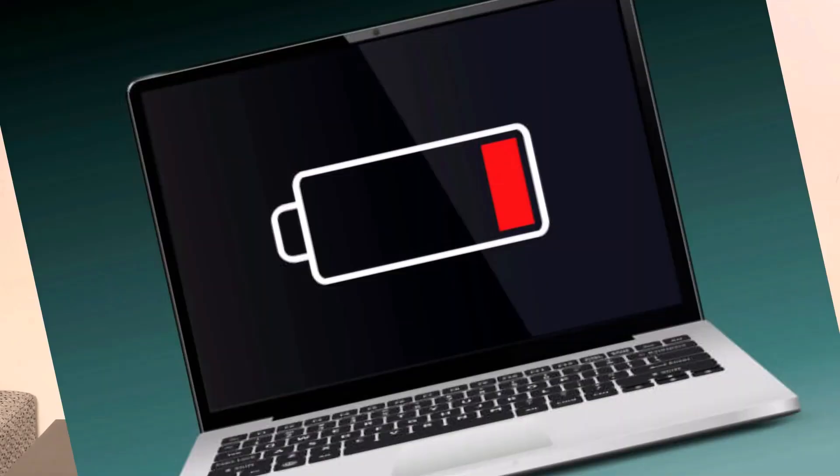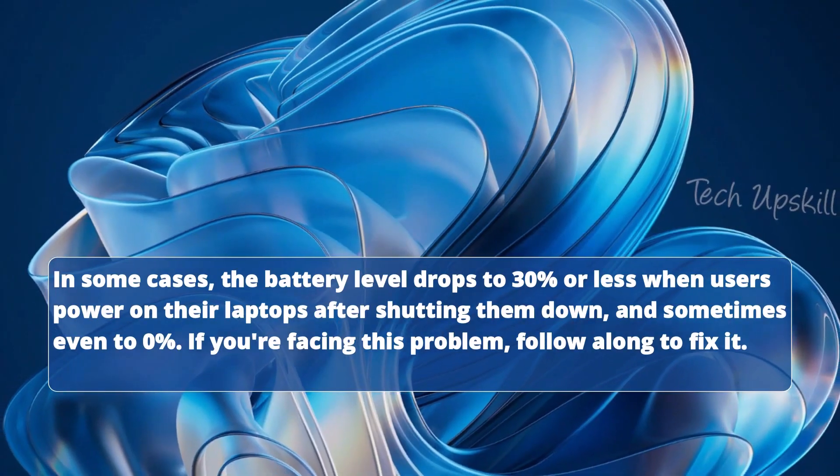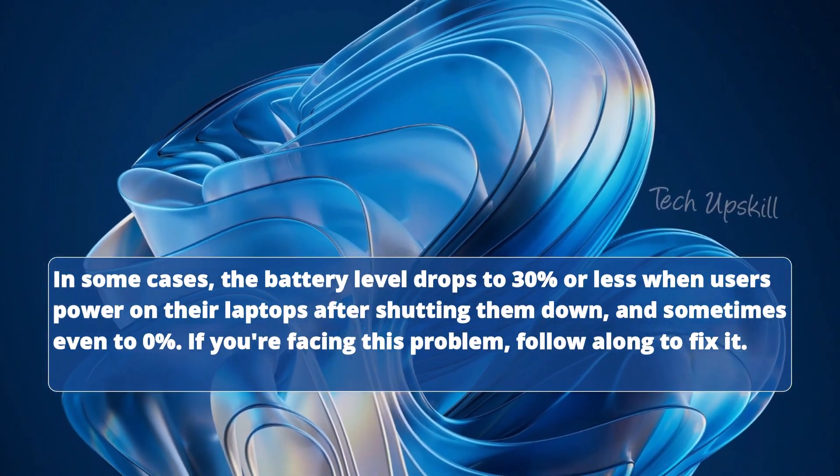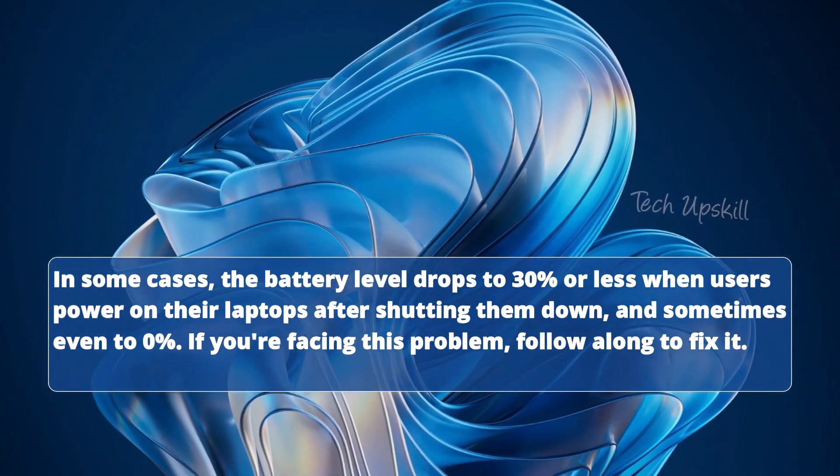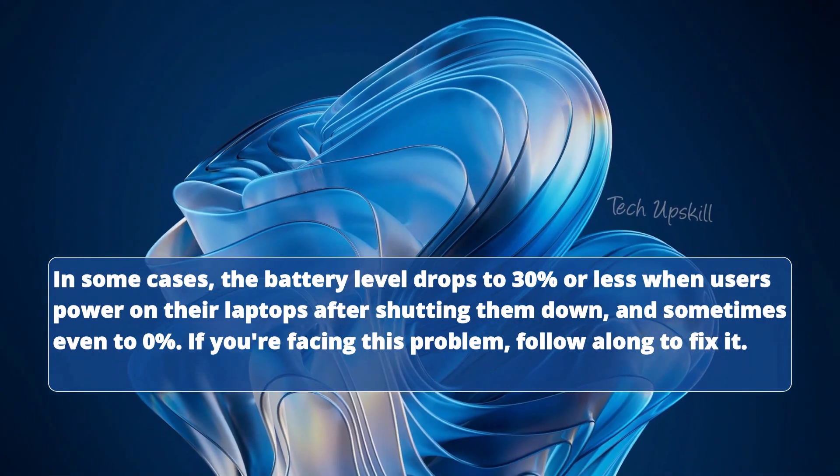Hello everyone and welcome to Tech Upskill channel. In today's video, we explore a solution for Windows laptop battery draining after shutdown. Here's a step-by-step guide on how to resolve the issue. In some cases, the battery level drops to 30% or less when users power on their laptops after shutting them down, and sometimes even to zero percent. If you're facing this problem, follow along to fix it.